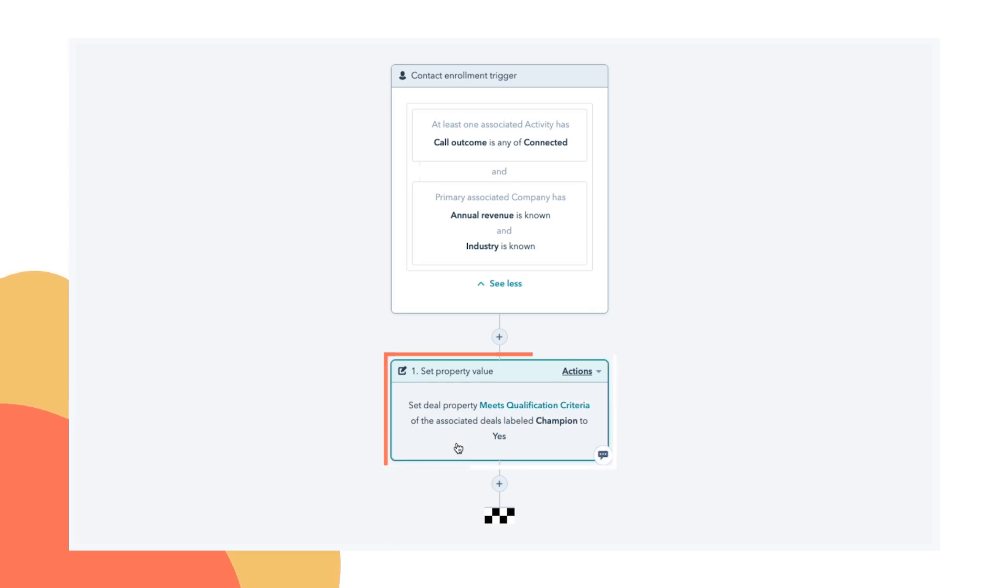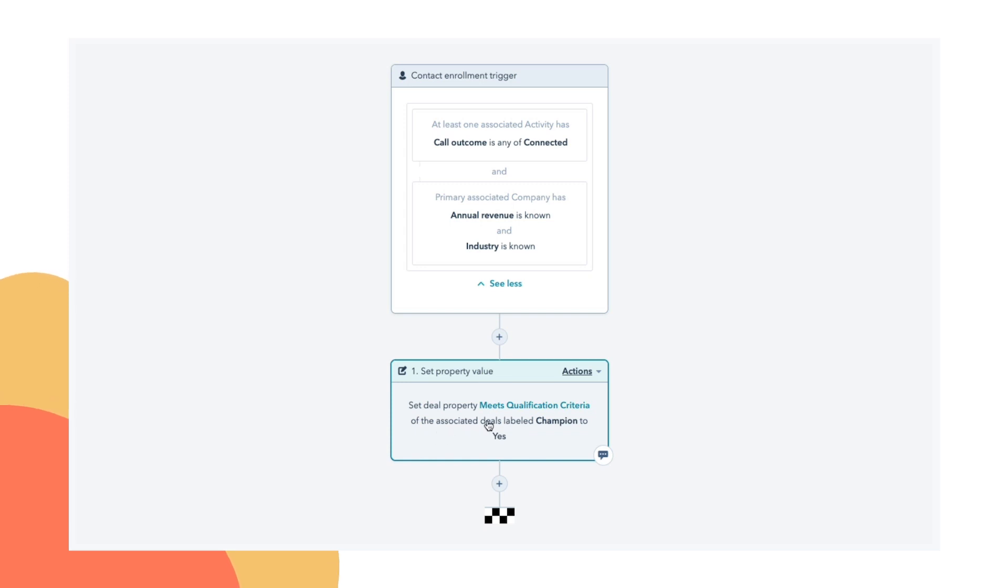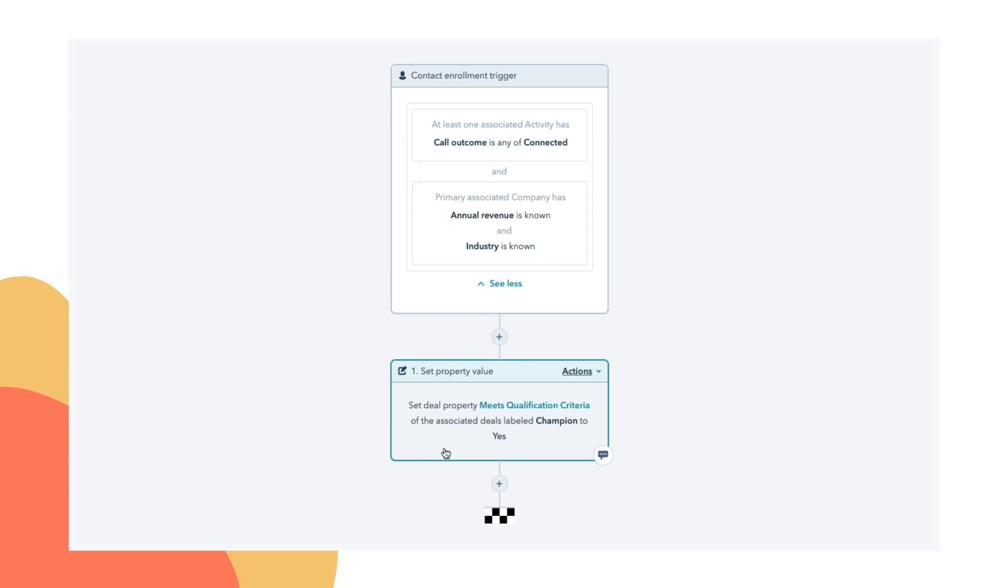I've added an extra level here where we're only going to do this for deals that are associated with this contact as a champion. So this further requires that there is a champion identified by the sales rep who is on this deal and that they have provided the information that's required.